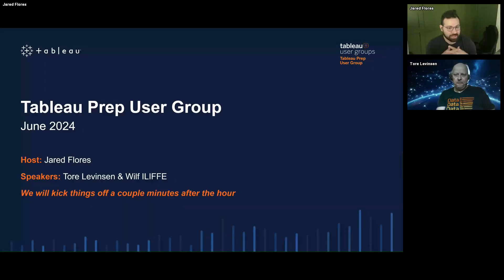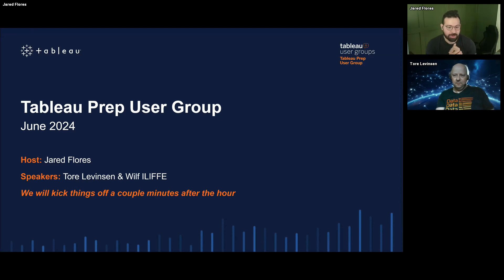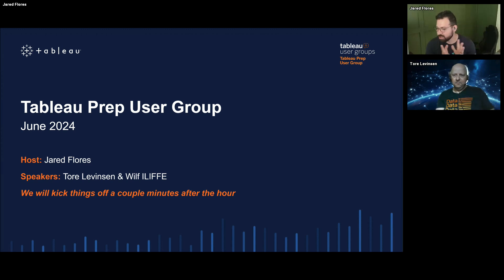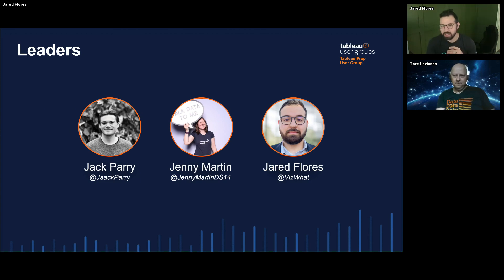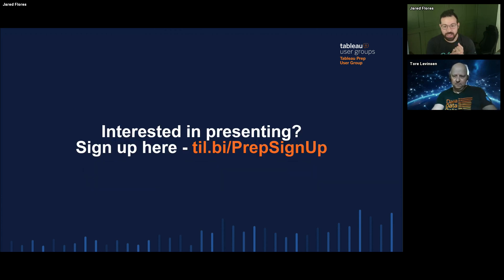Welcome everybody to the June Tableau Prep User Group. Today we've got some cool sessions coming up from Tore and Wilf. We've also got a couple of quick things to share that are Tableau Prep related. Jack, Jenny, and myself lead the Prep User Group, and since this one today is more favorable to the Americas time zone, that's why I'm hosting. If you want to present and have interesting use cases, tips and tricks, feel free to sign up and send us your session proposal.